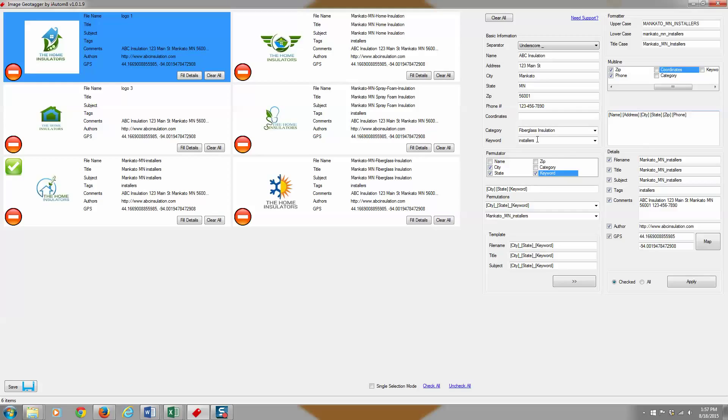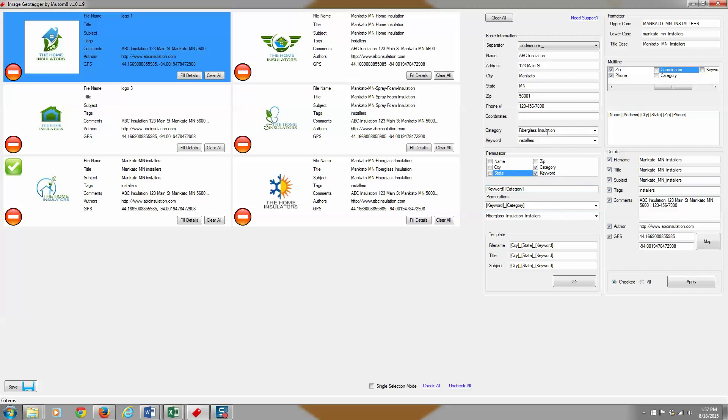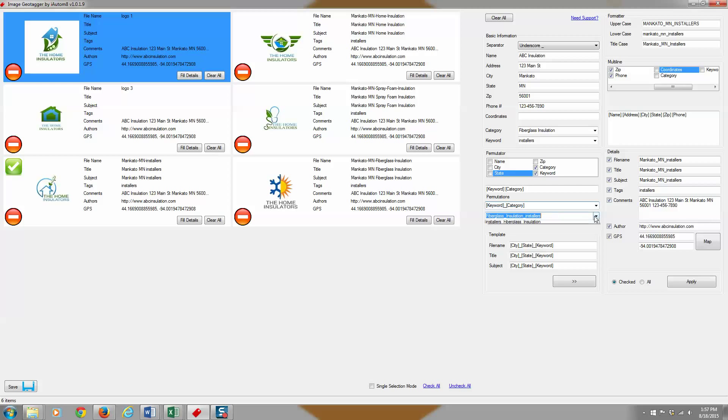But you'd probably more so use the category keywords here and you could put both of them in a permutator like so. So if you wanted to do like mixing and matching keywords, you just select those two and then you'd get your variations here.